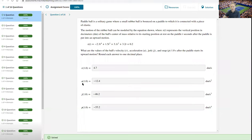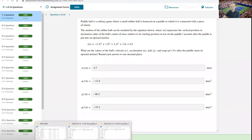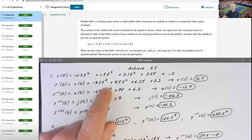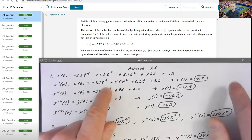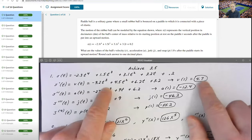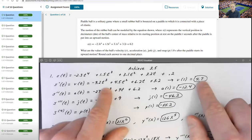The first step was to get the velocity function. The question asked me to evaluate the velocity, the acceleration, the jerk, and the snap, all at t equals 1. So each of the successive derivatives is evaluated at this same value of 1.